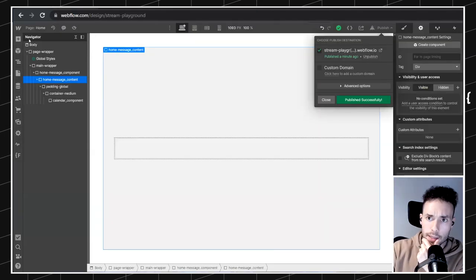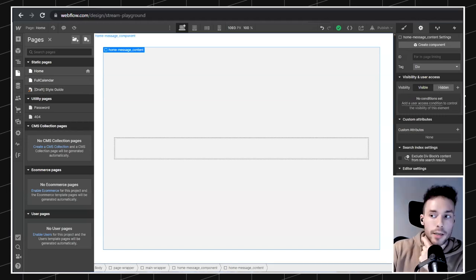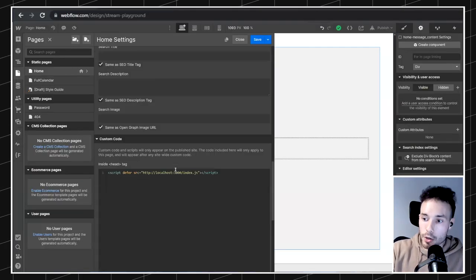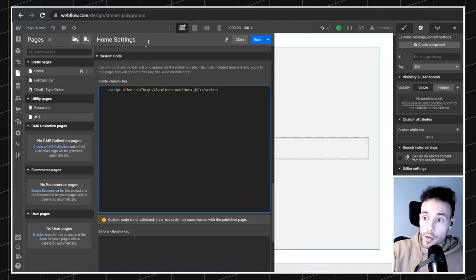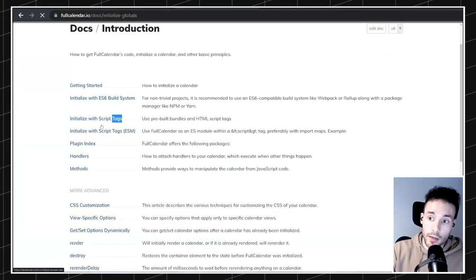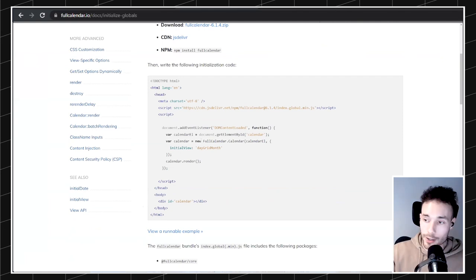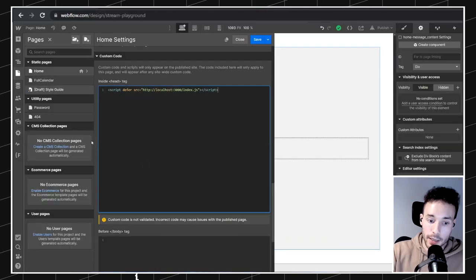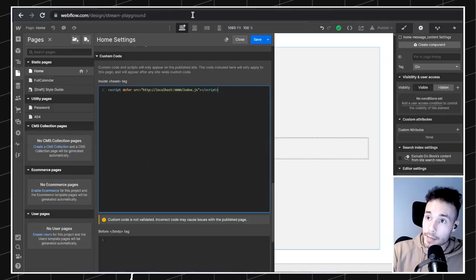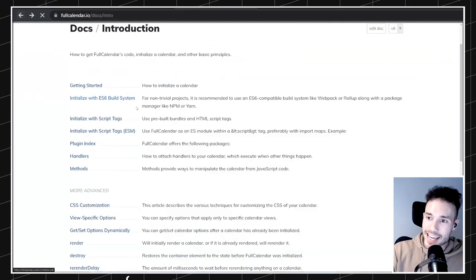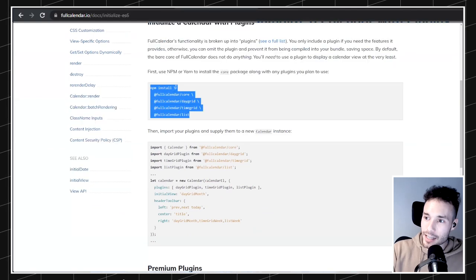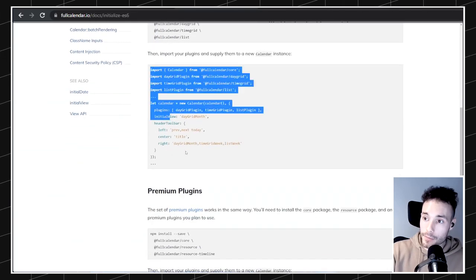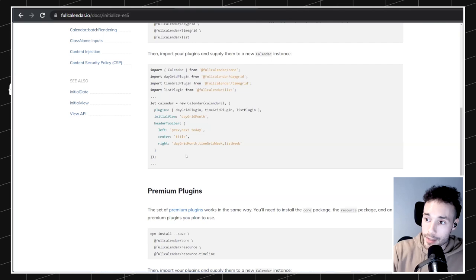Because we're using a codebase, we're going to use the ES6 build system — which is essentially just using npm packages to import the library into our codebase. If you happen to be working directly in Webflow and don't want to set up all that, you can always just initialize with a script tag — the traditional way of importing a script tag and writing some JavaScript directly in the Webflow settings.